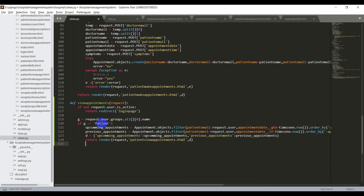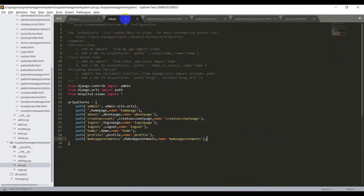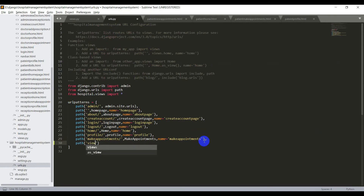Save this file and now we need to add a new path for the view appointments. So open the urls.py file and add the new path, that is path of view_appointments slash, comma, view_appointments, comma, name is equal to view_appointments.